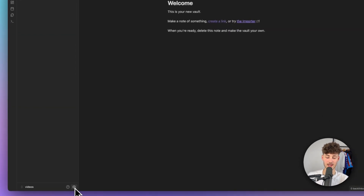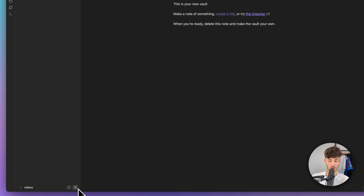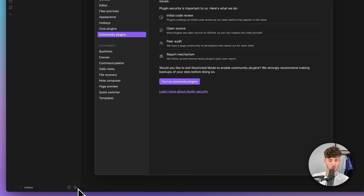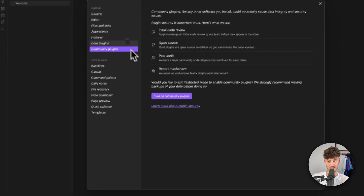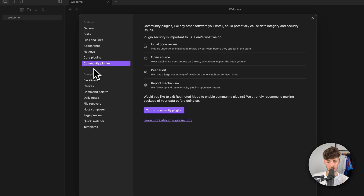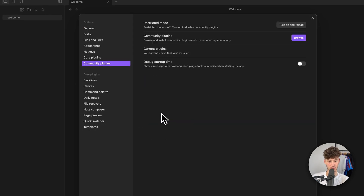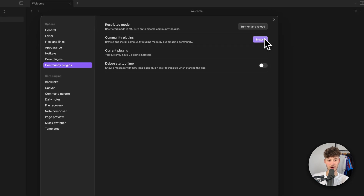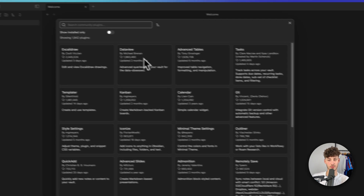Head over to the gear icon on the bottom left to open up the settings, and then head over to Community Plugins right here. We will have to first turn this on and then we can browse the community plugins.